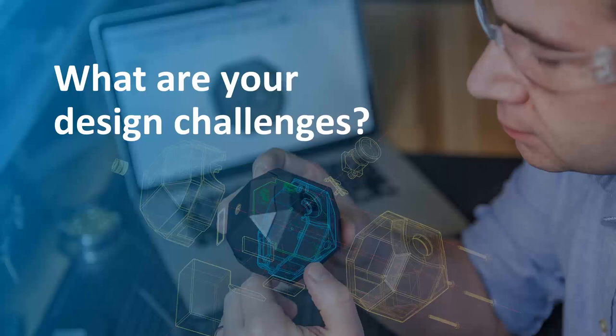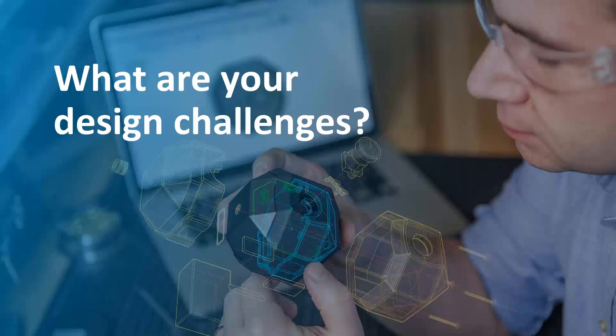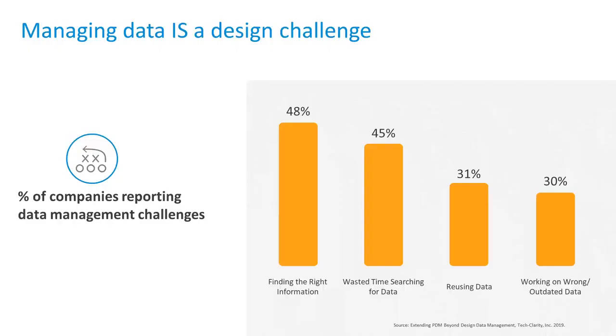I want you to think about design challenges because managing data is a design challenge. I know you might have thought design challenges if you're trying to finish a loft, that fillet, that sweep, assembly constraint, or just that dimensioning on your drawing. Those are all design challenges, but managing data is just as much a design challenge.